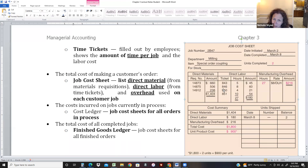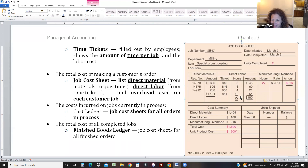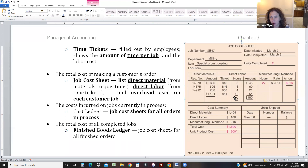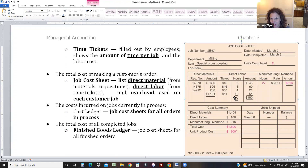You can see a problem: time ticket 851 shows 10 hours but only $54, meaning that person was paid $0.54 an hour, which is not legal today. Direct material and direct labor are direct costs — easy to track to individual jobs because you know how much material and labor went into the job. But then we have to figure out how to assign overhead, which isn't as easy.